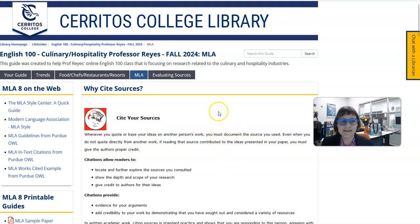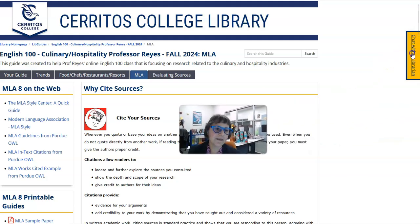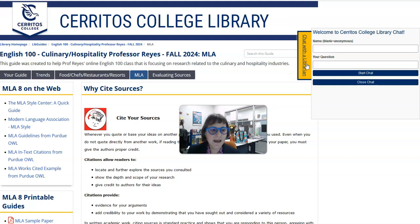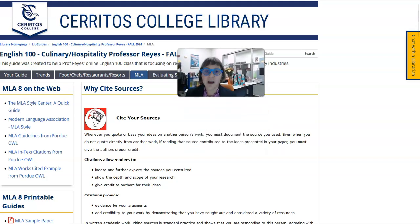Last but not least, if you forget everything else, look over here and you'll see this little orange box — this is how you can chat or talk with one of the librarians. Anytime the library is open there's a real life person manning this box, and you can chat with them or they can start a Zoom with you so we can help you with wherever you're stuck.